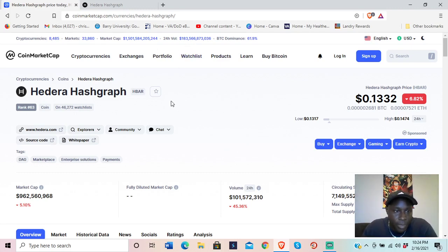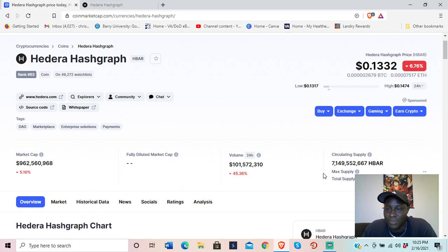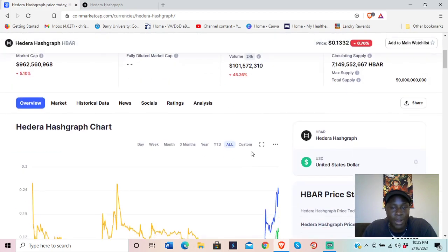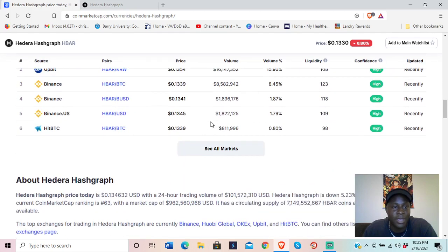First off, it's at rank number 63, which is pretty good. The 24-hour volume is 101 million. We're looking at a circulating supply of 7 billion 149 million 552 thousand 667 HBAR — kind of specific. The total supply is 50 billion.